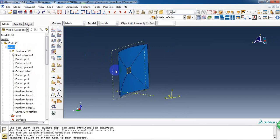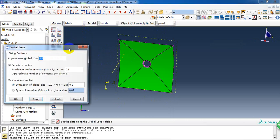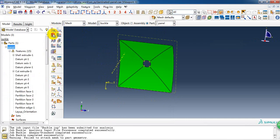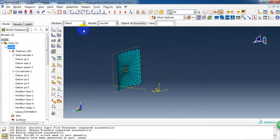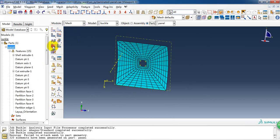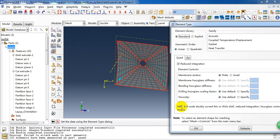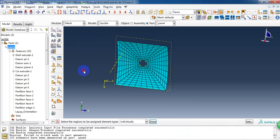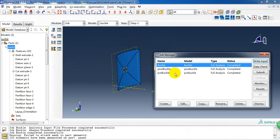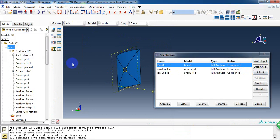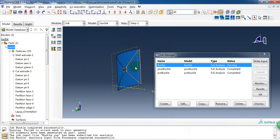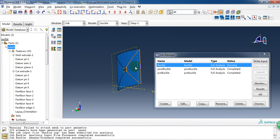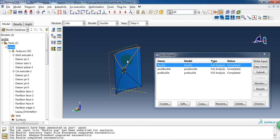Then we can create the mesh. The element type is S4R. It solves quickly.